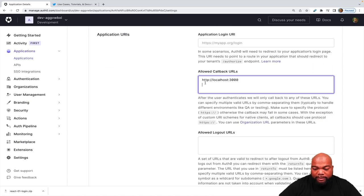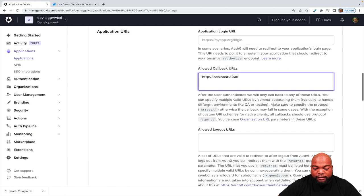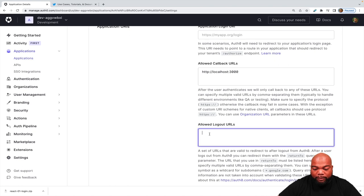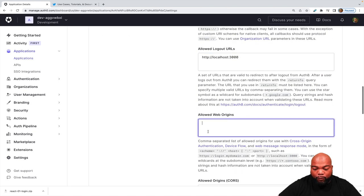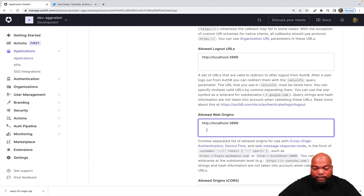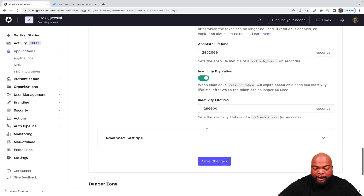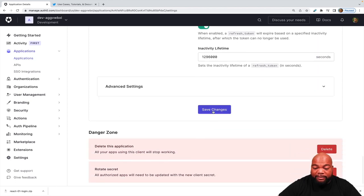So let's scroll down on our settings. Paste in localhost 3000 to allow callback URLs, allow logout URLs, and allowed web origins. And let's scroll down and click Save Changes.